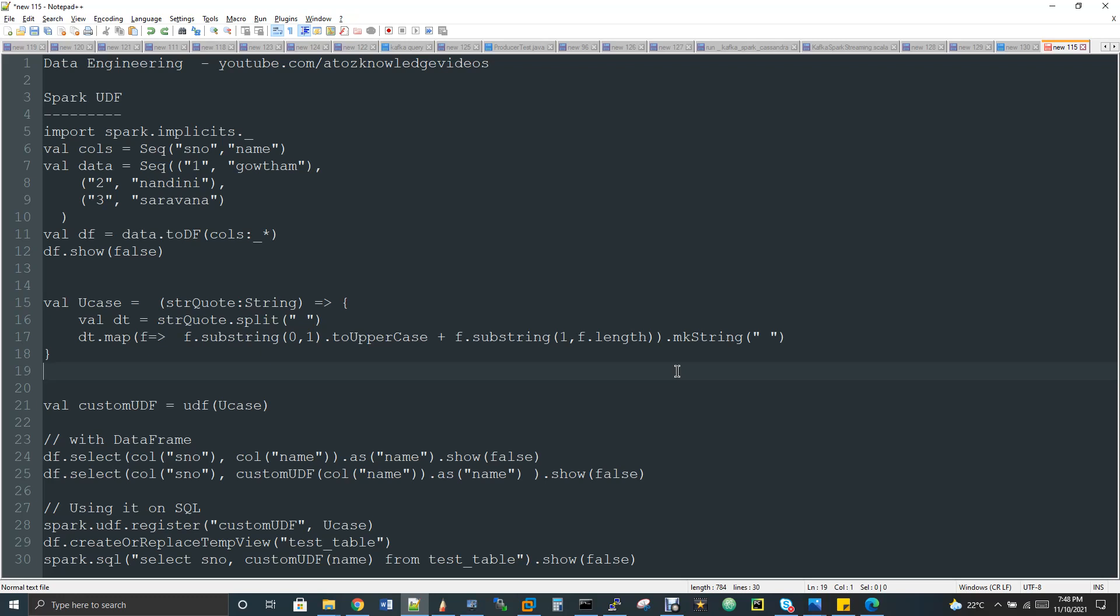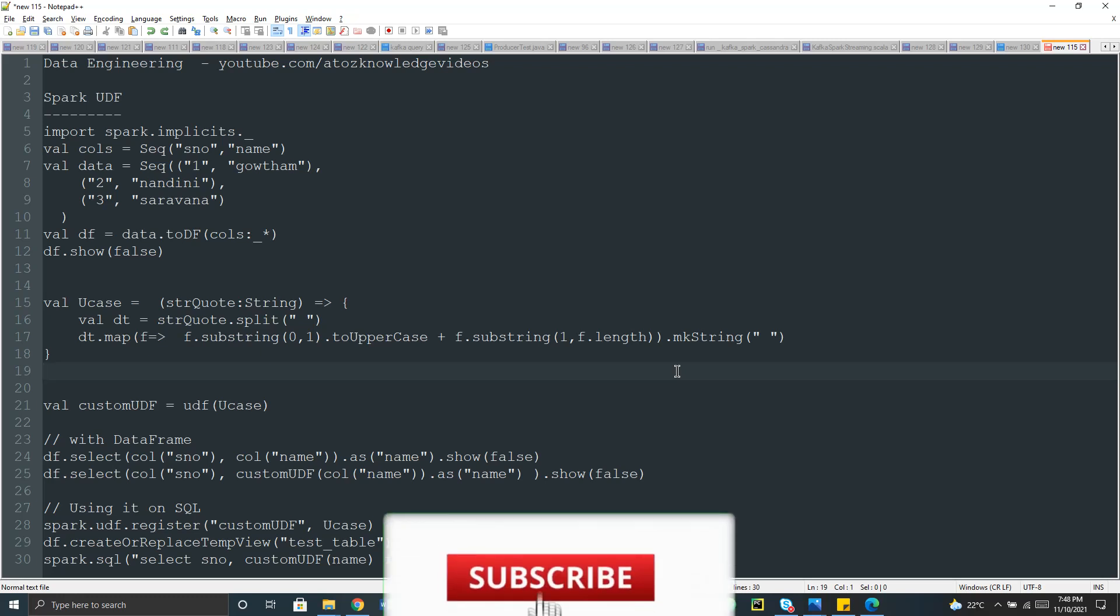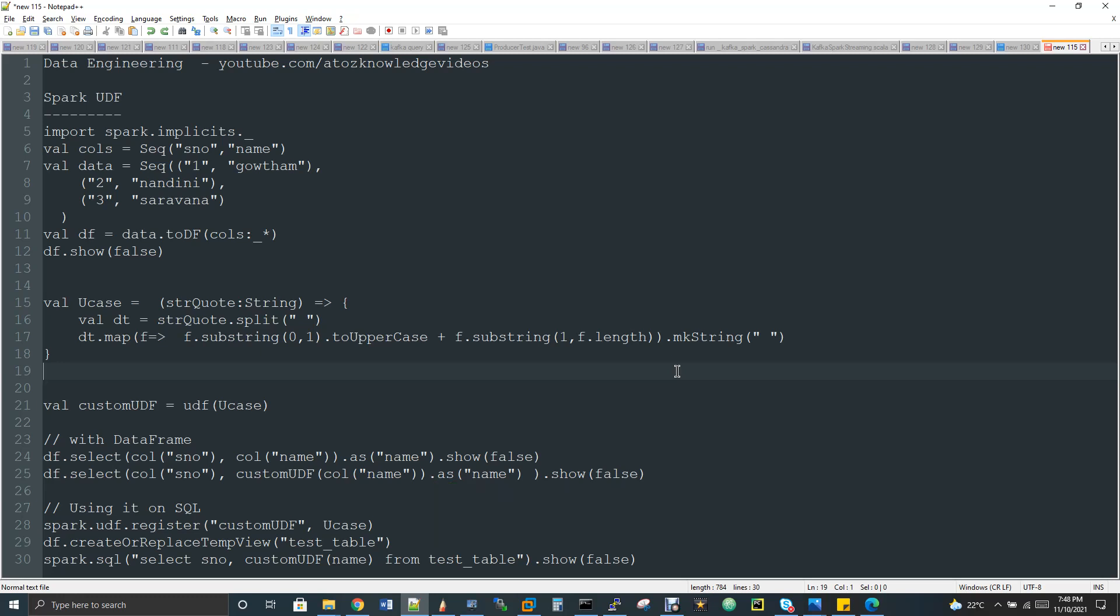I'll show you how to do that. Today my requirement is I have two columns - serial number and name. I'll have like one comma Gautam, two comma some name, three comma some name. If you see in my second column, the name column, the first letter will be small letter for all the records. My requirement is I have to change the first letter alone to uppercase. I don't want to convert my complete name column value to uppercase, just the first letter of the name to be converted as uppercase. For this we don't have any predefined functions available in Spark, so I'm planning to write my own function.